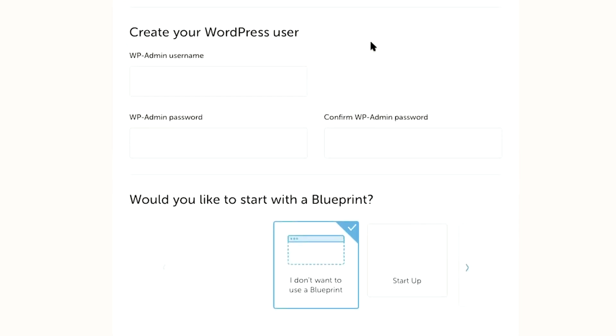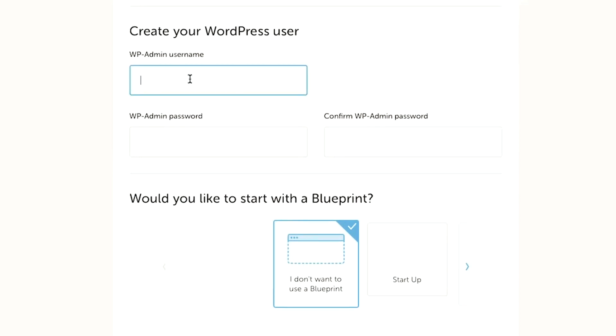Next, you're going to come up with your WordPress username and password. This is the username and password that you will use to log in to the dashboard of your WordPress website. Now, this is different from the username and password that you use to log into your flywheel account. This will be used to log into your actual WordPress dashboard itself. So come up with a password that is secure. So you'll want to use a combination of letters, capital letters, numbers, and symbols.